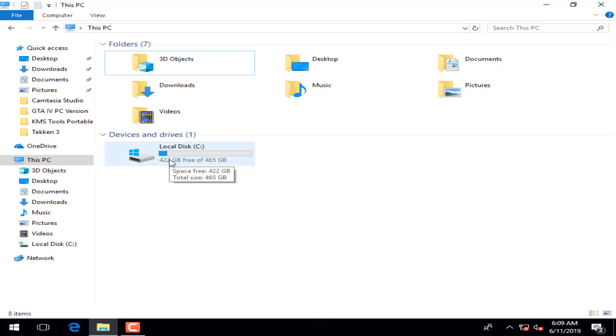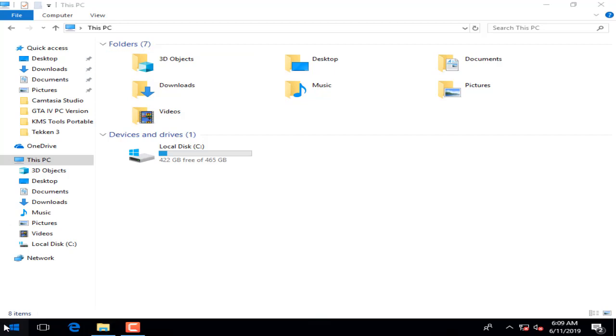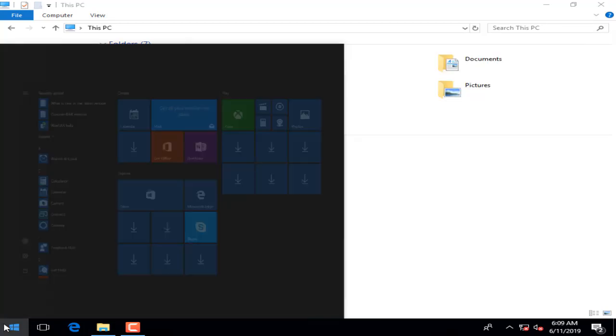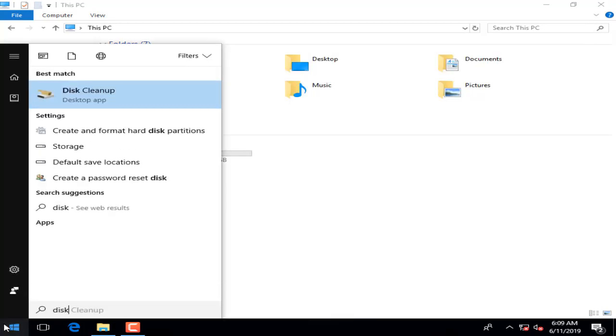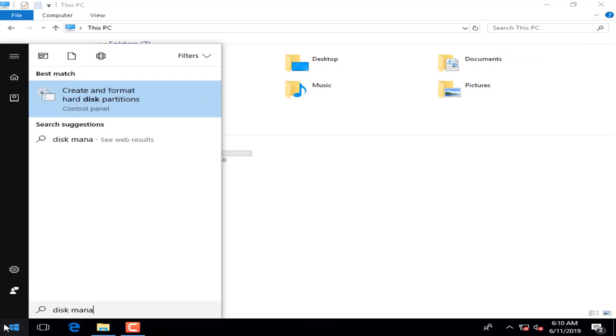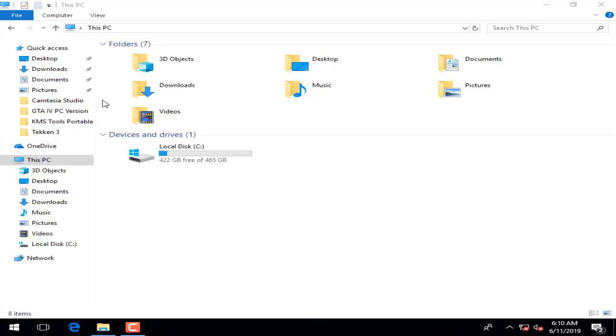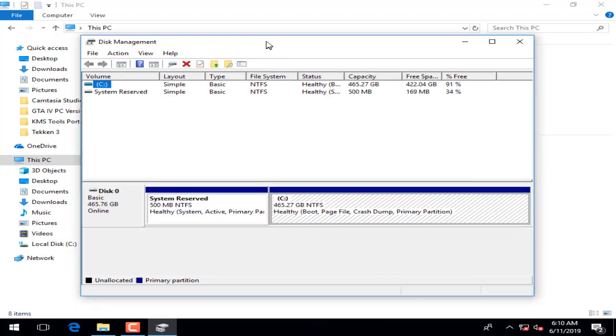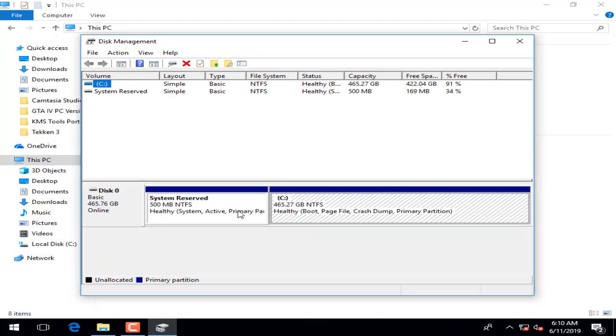Therefore, we should come to Start, Windows Start, and here we are going to type disk management. You will get 'Create and format hard disk partition,' and you should click and open that one.